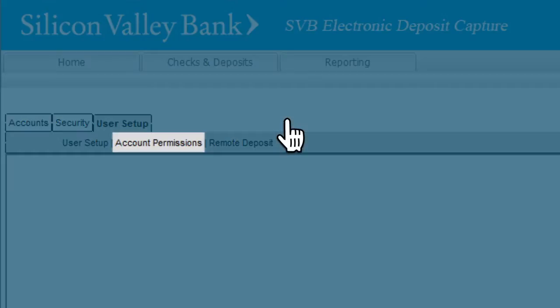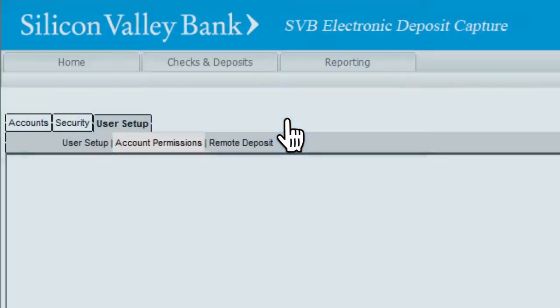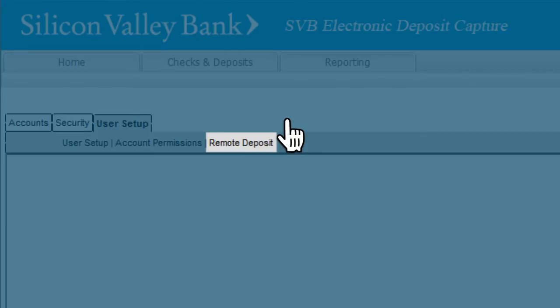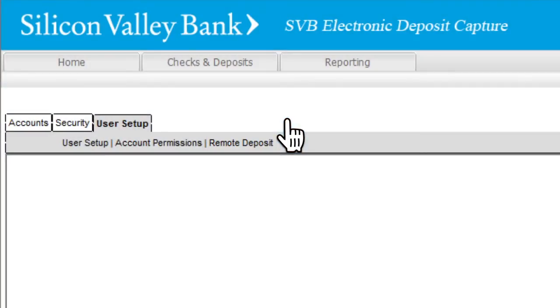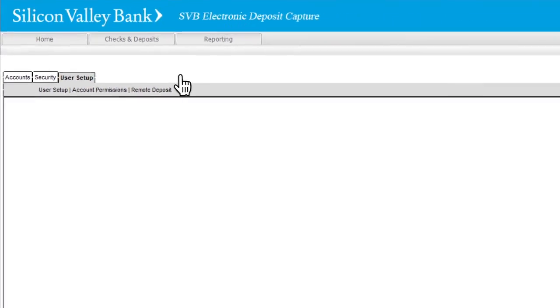Account Permissions allows you to authorize specific accounts to your designated users. Remote Deposit allows you to assign dollar limits per item and per deposit for approvers and submitters.